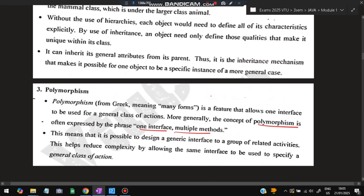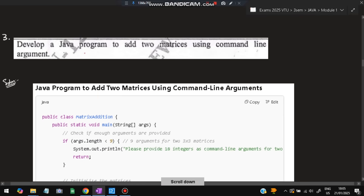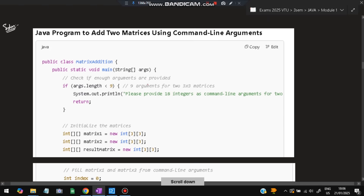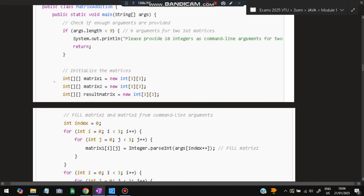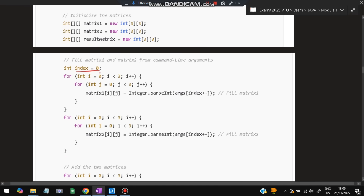The third super important question: develop a Java program to add two matrices using command line arguments. We define a public class MatrixAddition with a public static void main function. We declare three 2D matrices — matrix1, matrix2, and result — each of size 3x3. We start the index from 0 and run a double for loop to assign values into matrix1 from command line arguments.